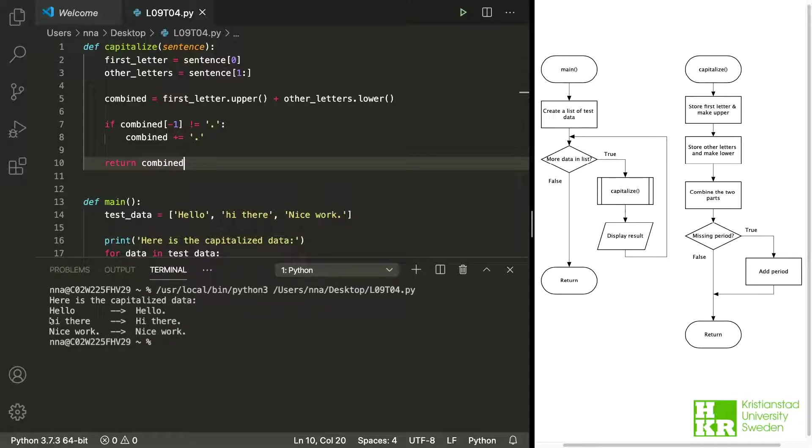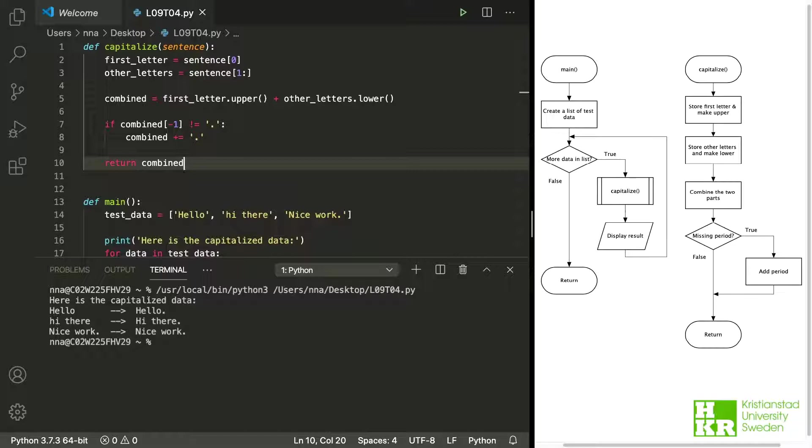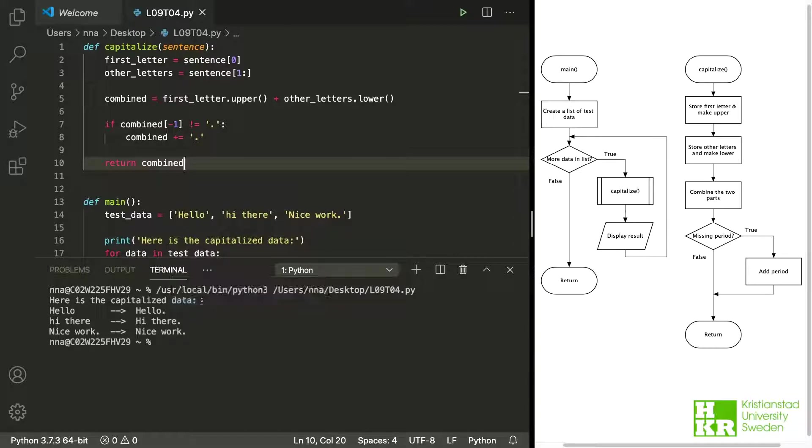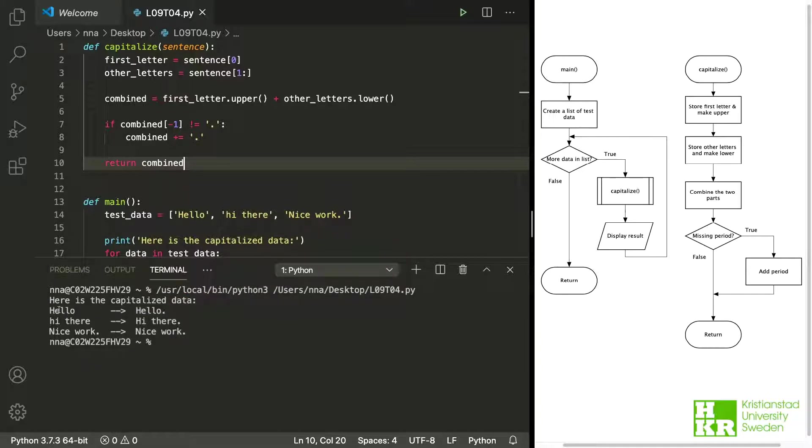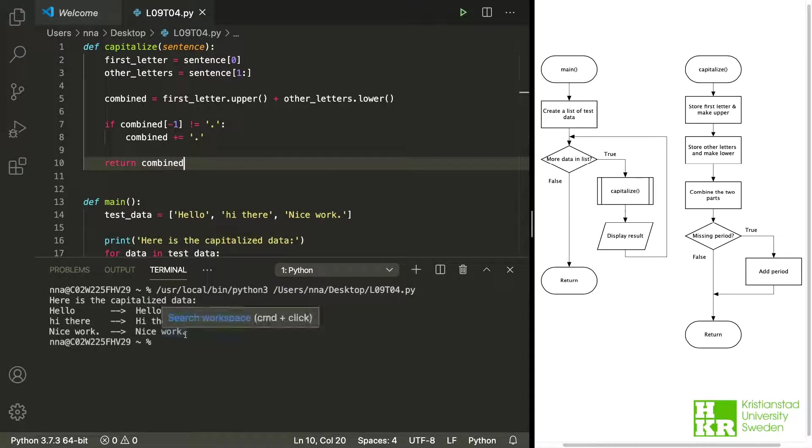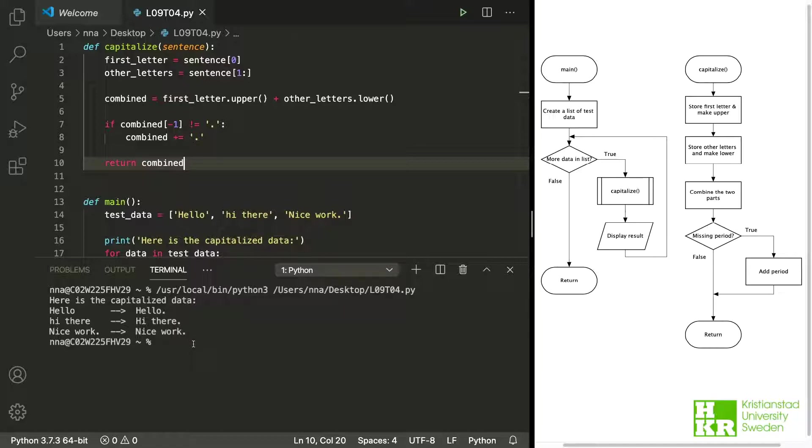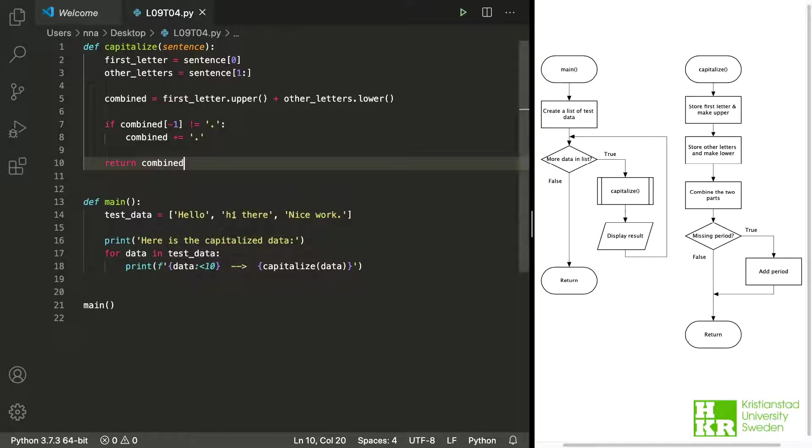And here we can see the result. We have this title here so we know what's going to be printed and after that we use a loop to go over the three elements and calling the function capitalize with these as the arguments and here on the right hand side is what is returned and it looks correct from what I can see. So let us just take a look at what we did here because there's a few things to note here.